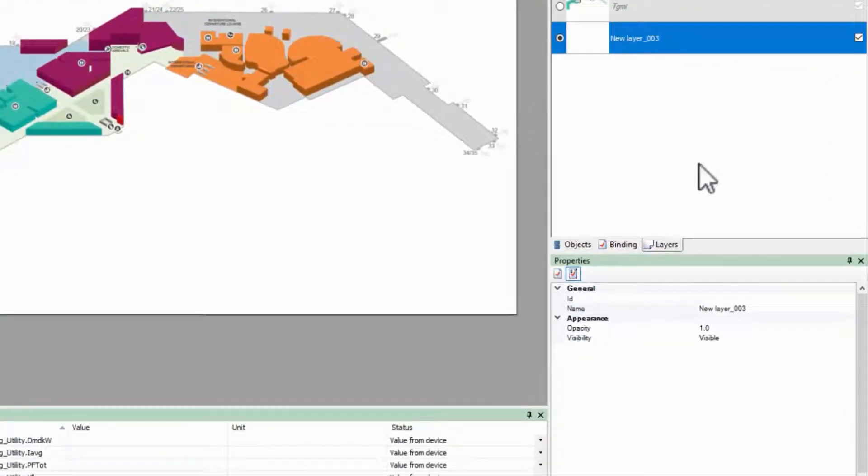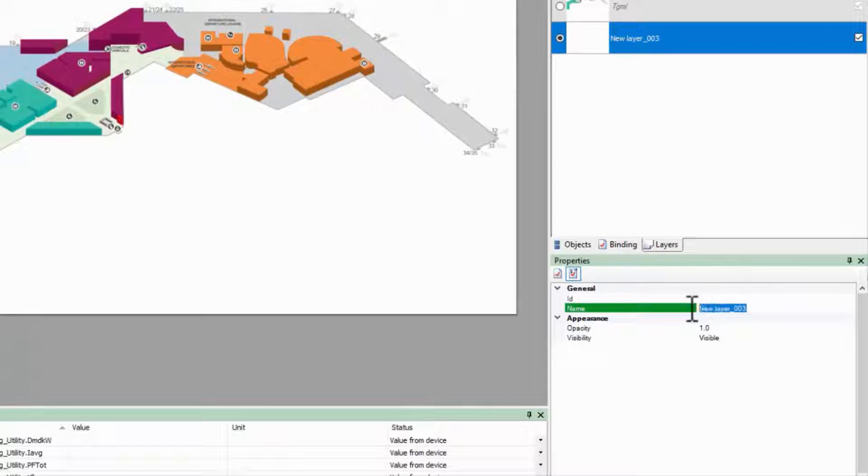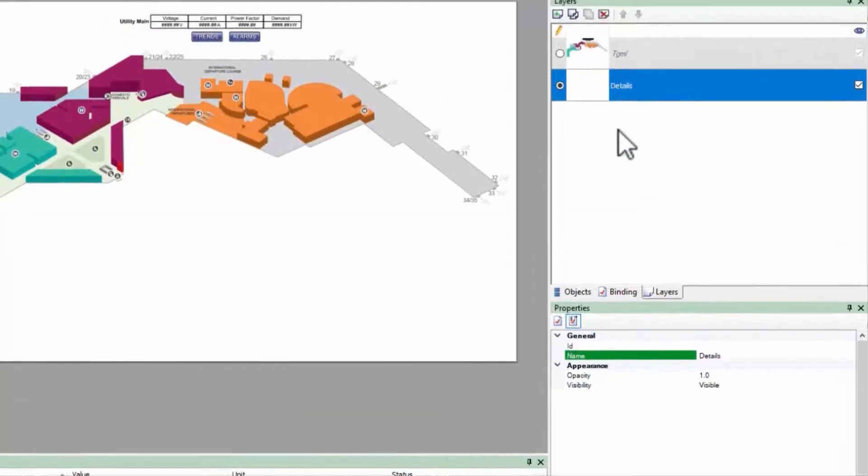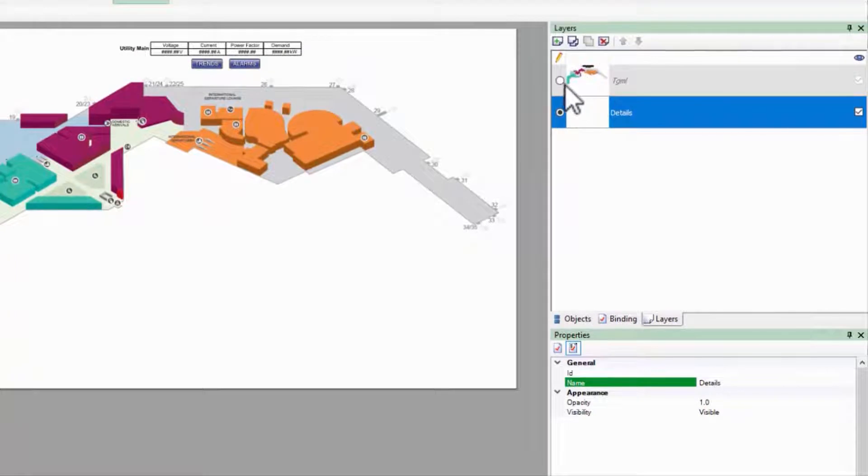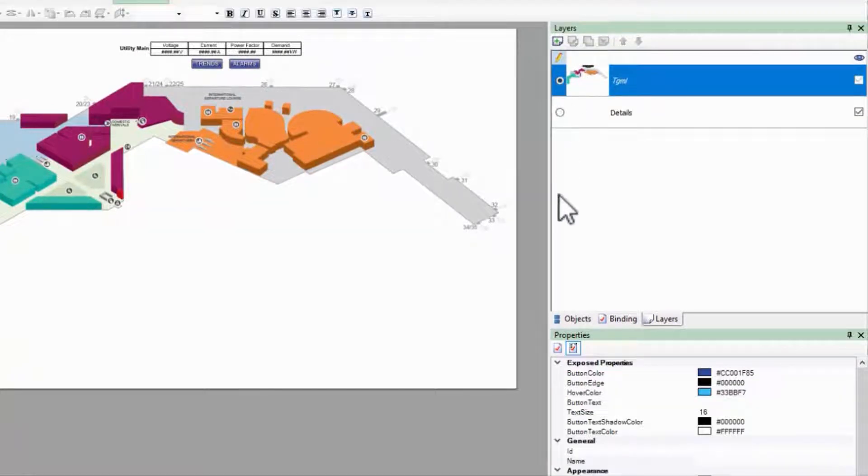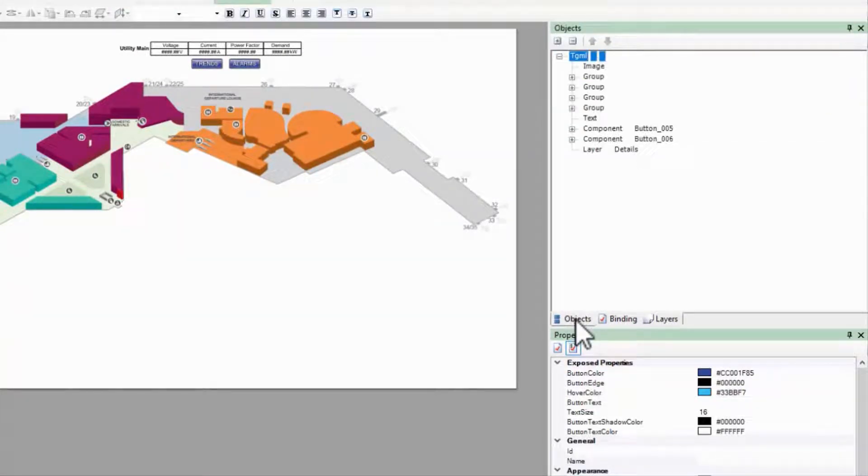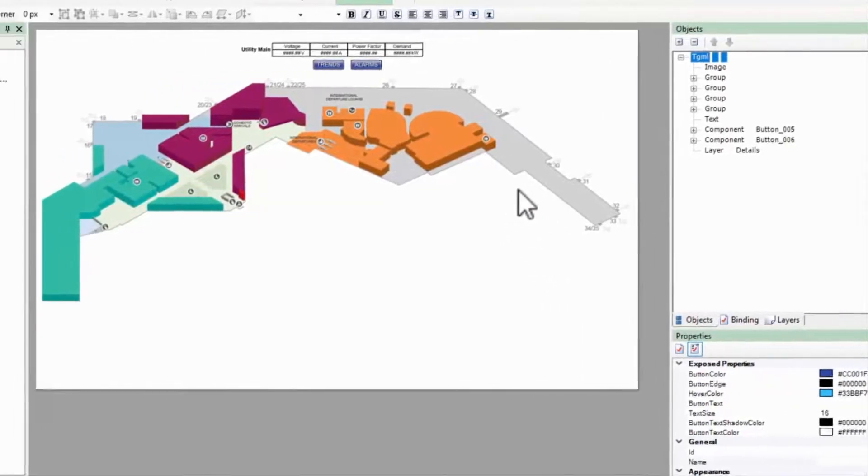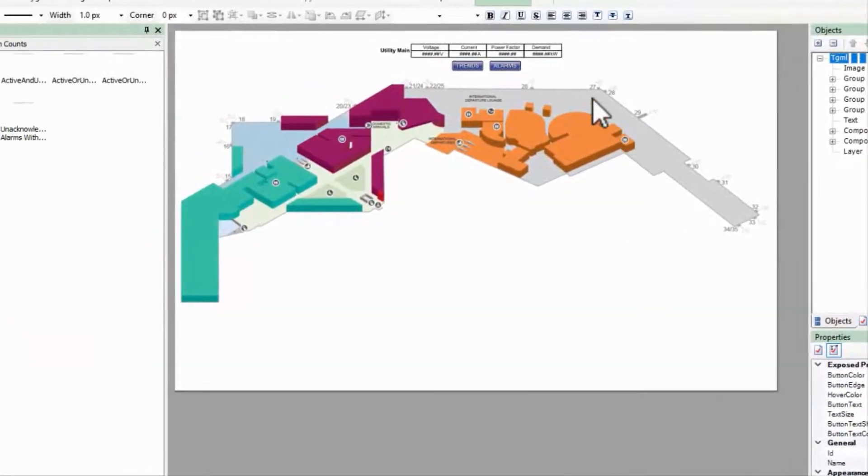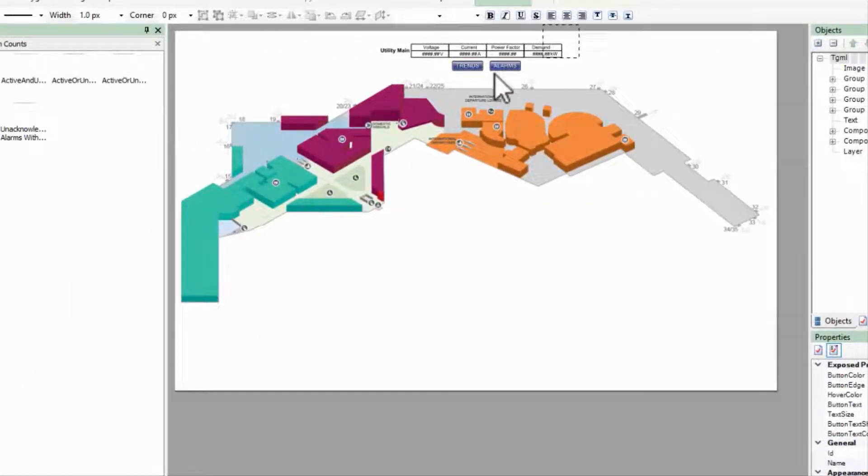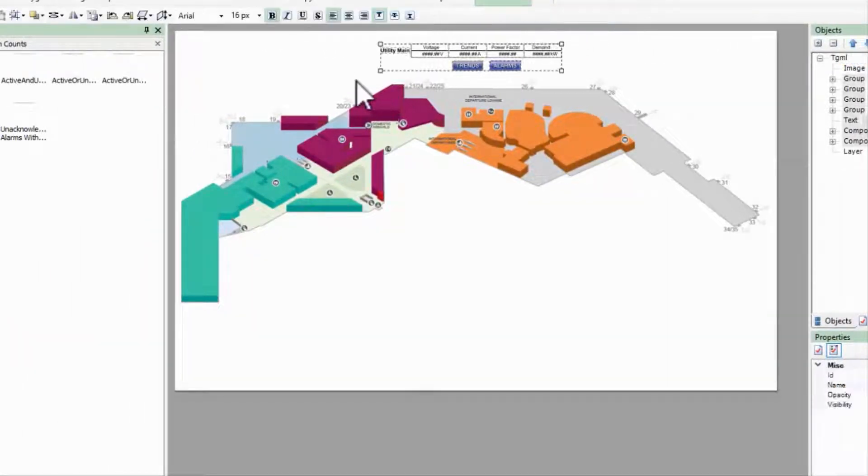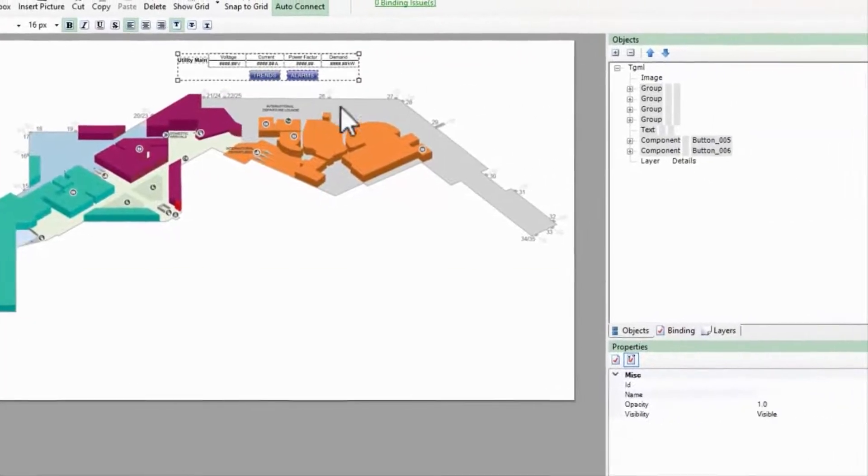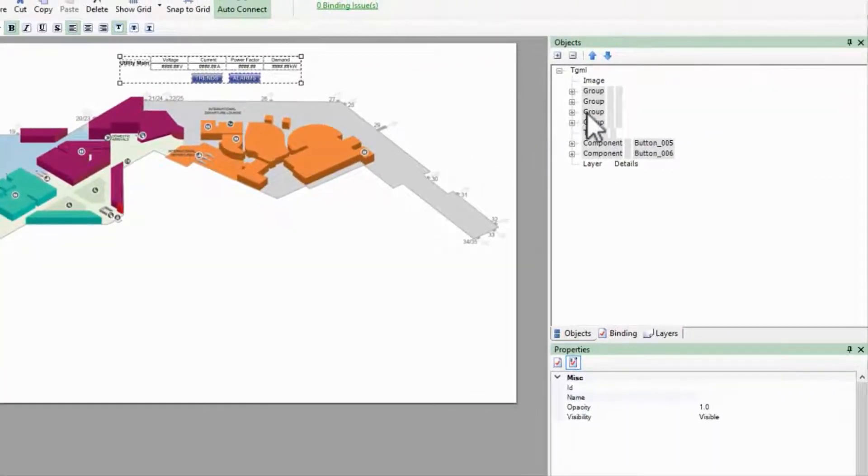For clarity, I'll name this layer Details, but leave TGML selected. To populate the layer, I'll select all the objects aside from the background, and drag them into the layer in the object tree.